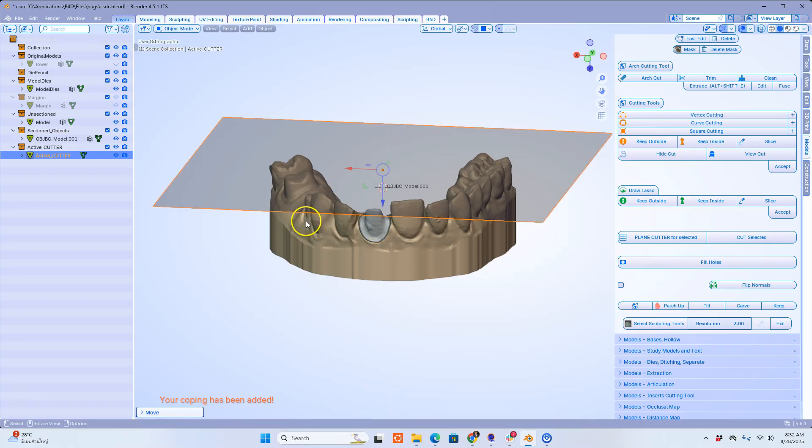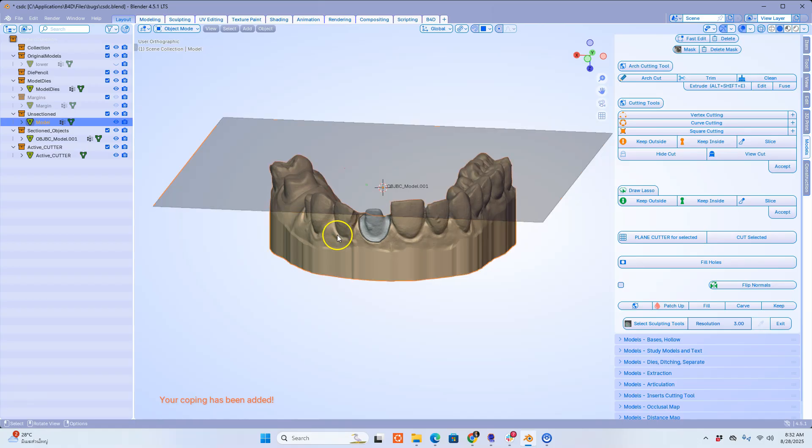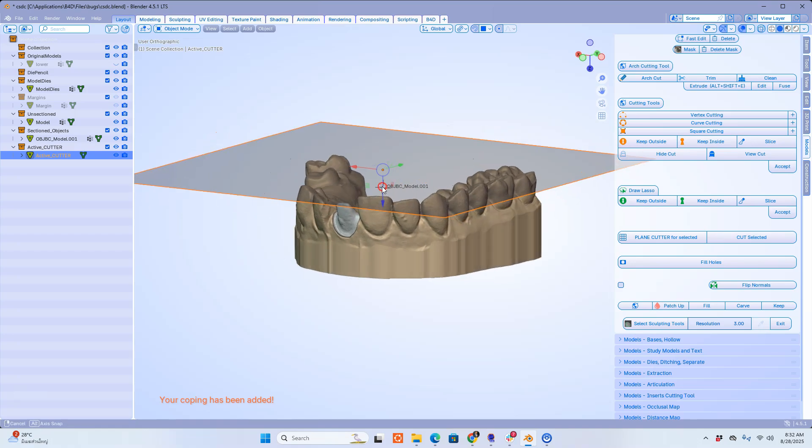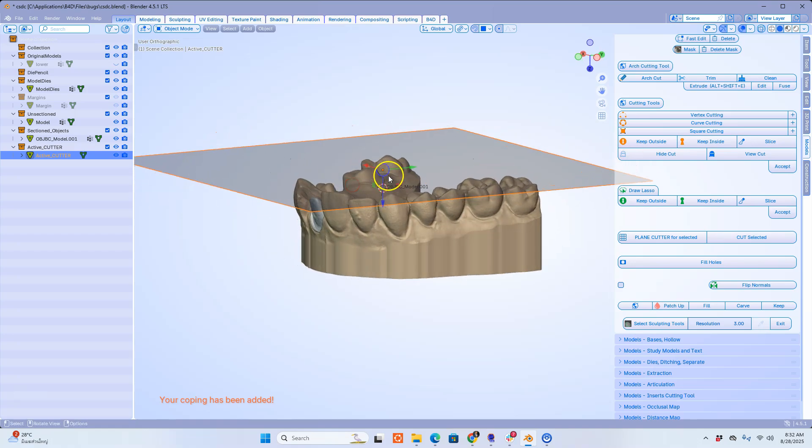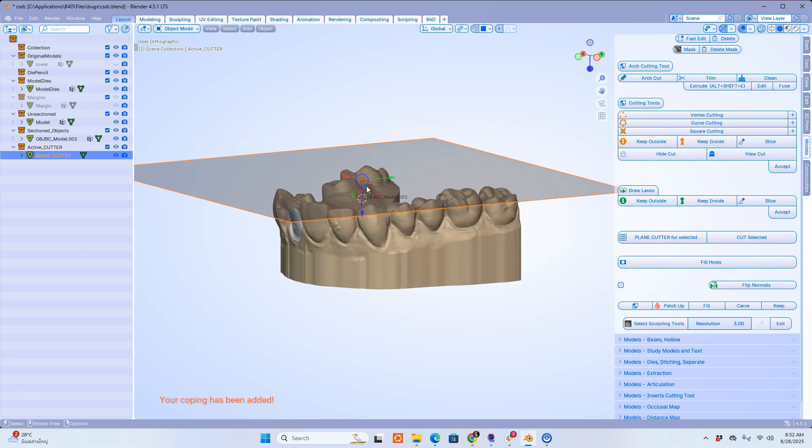In the outliner window you will notice that the original model has been duplicated just in case you need it later down the line.